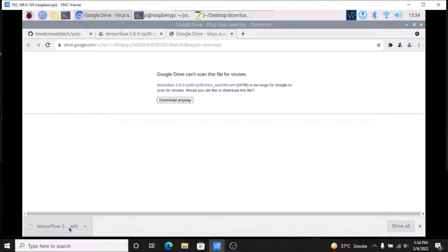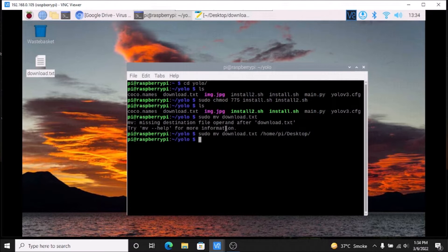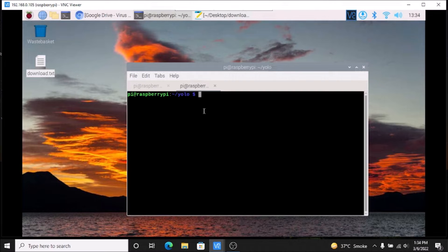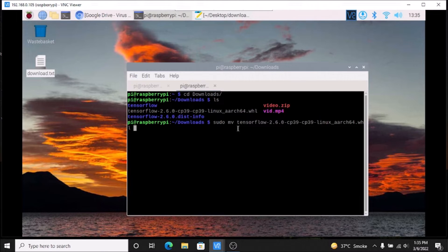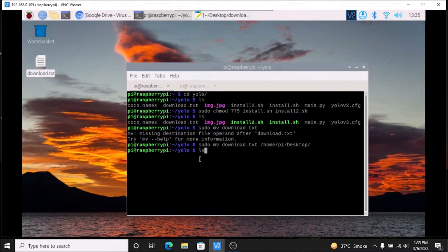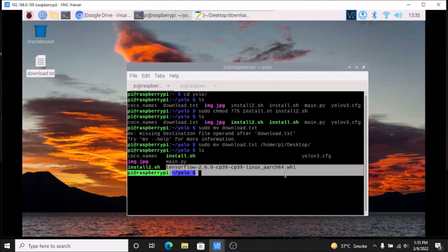We have successfully downloaded our TensorFlow package. Now we want to move the package inside the YOLO folder. Open a new tab in the terminal and run cd downloads, then ls — and here we can see our TensorFlow package. Run: sudo mv tensorflow-2.6.0 and use tab to autocomplete, then move it to /home/pi/yolo and hit enter. If we go to the YOLO folder, we can see the TensorFlow package has been successfully moved.